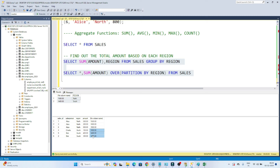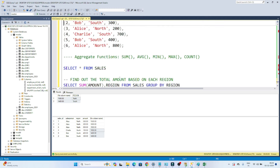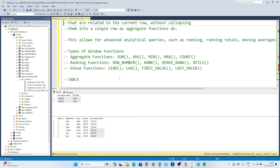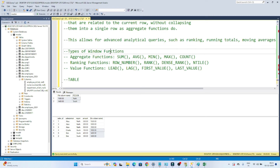The advantage is that from this total amount we can subtract the individual amount and get further results — calculations like that we can also do. This windows function is used for SQL analytics. It allows for advanced analytical queries because of this kind of advantage.